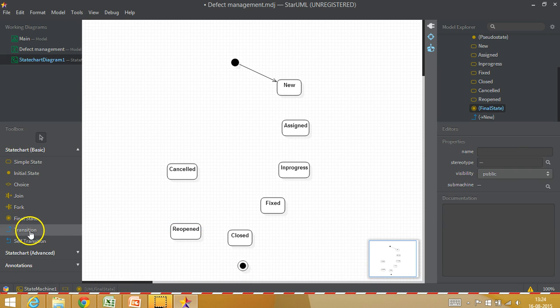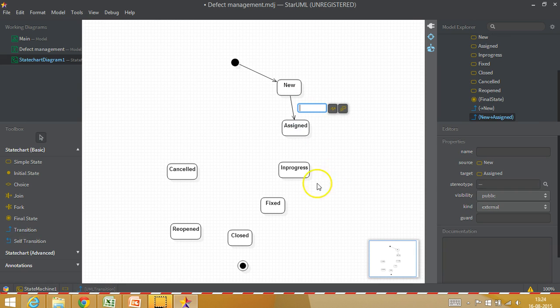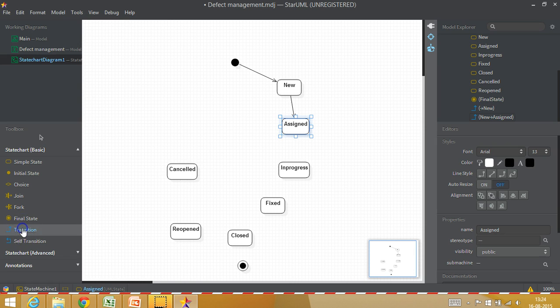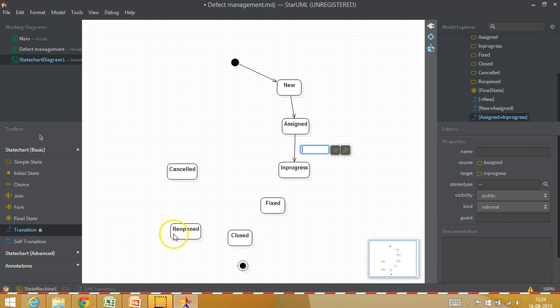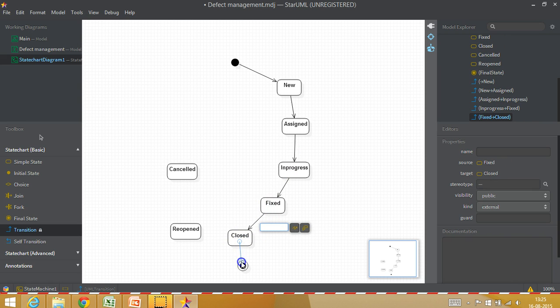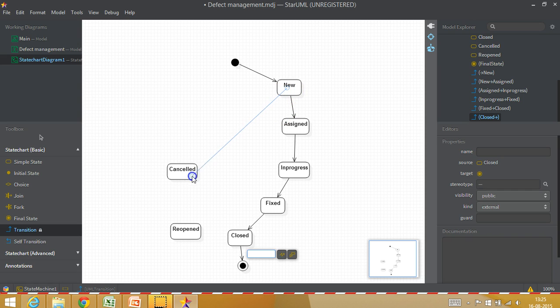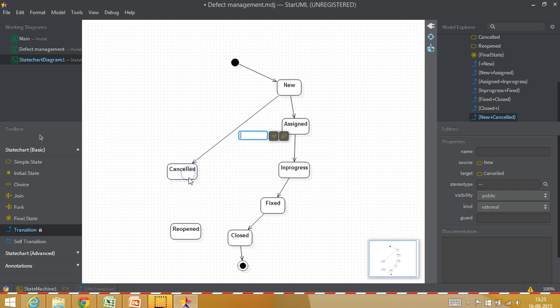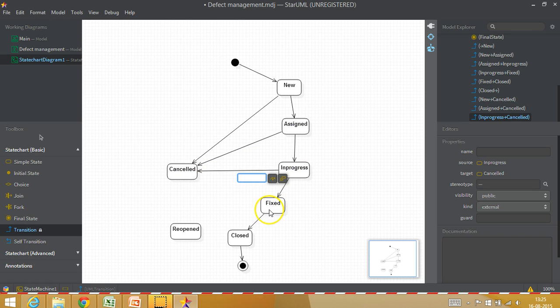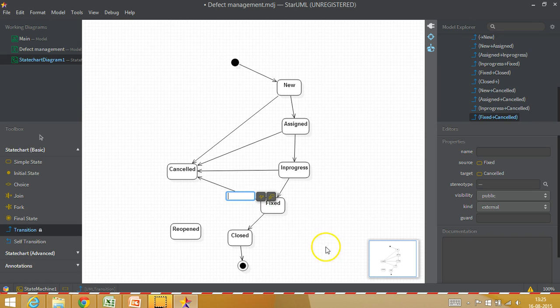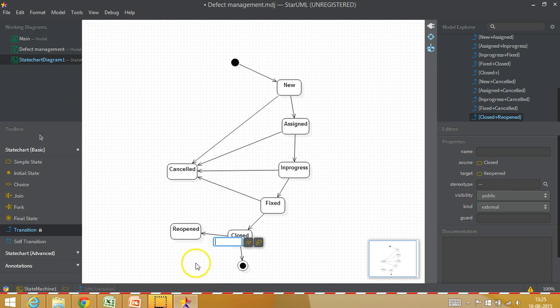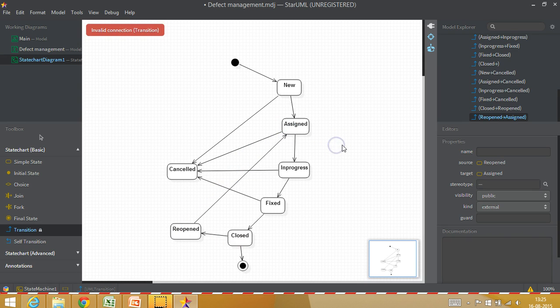From assigned it comes to in progress. You can double-click and then it will lock the control. From in progress it can come to fixed and closed, and from closed it comes to the final state. It is always possible that you cancel a defect after it is raised, or after it is assigned, or in progress, or fixed, but you cannot cancel a defect once it is closed. From closed it can go to reopened, and from reopened it can go back to assigned because that defect will get assigned to someone.